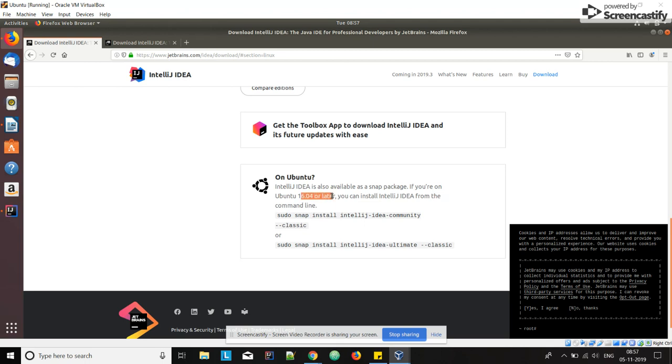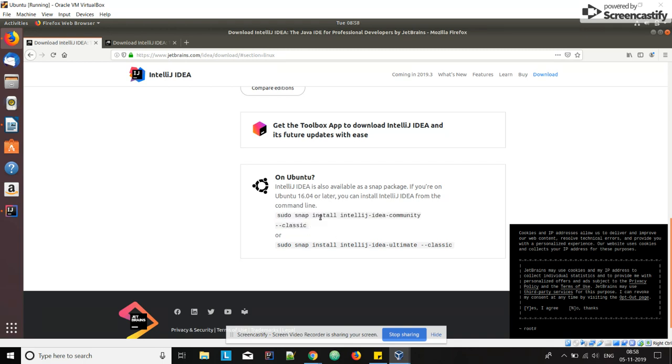You can install IDE using this command. Since we are using Ubuntu 18.04, we can directly install using this command. Copy this command.